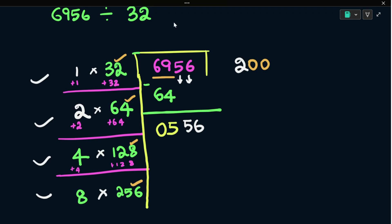Next, bring down the next digit. We get 056, which is 56. 556 is equal to 556, so it becomes 55. In 55, the closest number is 32. So 32 is nearest to 55.